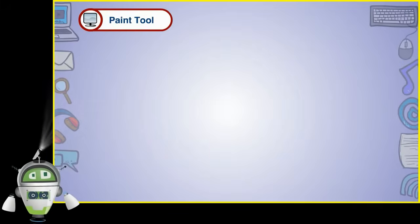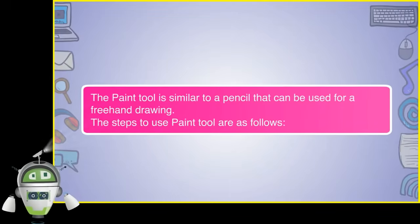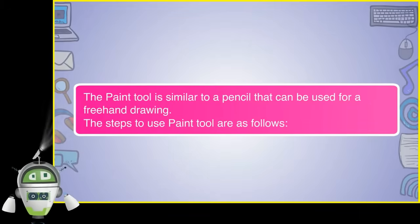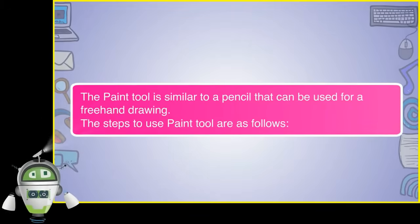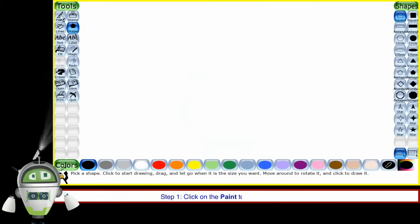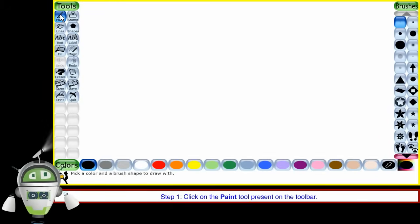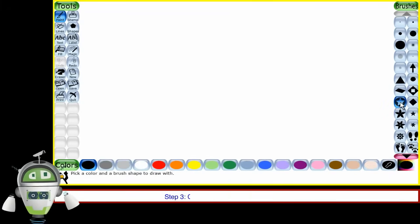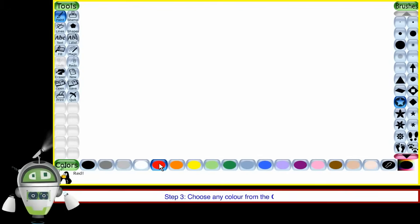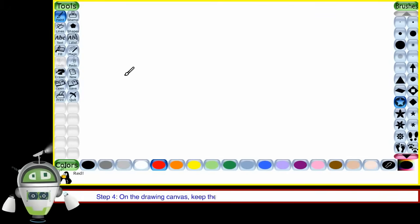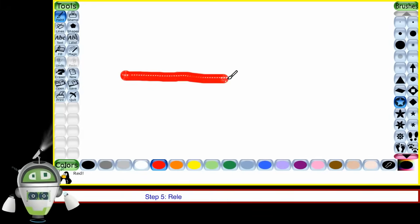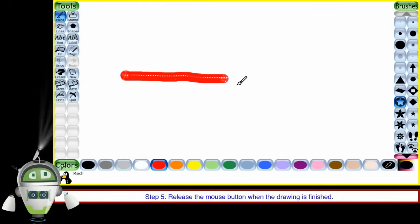The Paint Tool is similar to a pencil that can be used for freehand drawing. The steps to use the Paint Tool are as follows. Step 1: Click on the Paint Tool present on the toolbar. Step 2: Click on the brush from the selector. Step 3: Choose any color from the color palette. Step 4: On the drawing canvas, keep the left mouse button pressed and drag the mouse to draw. Step 5: Release the mouse button when the drawing is finished.